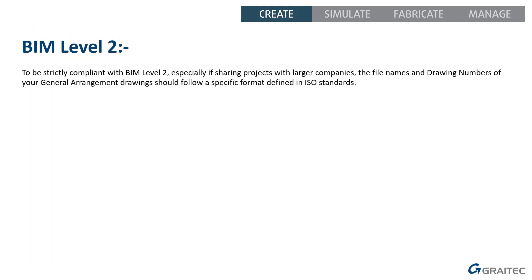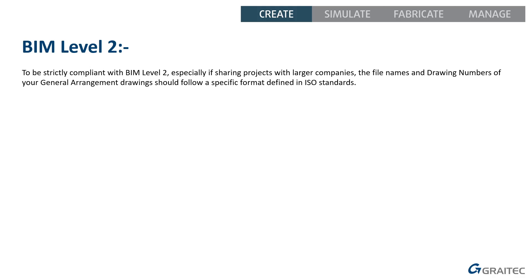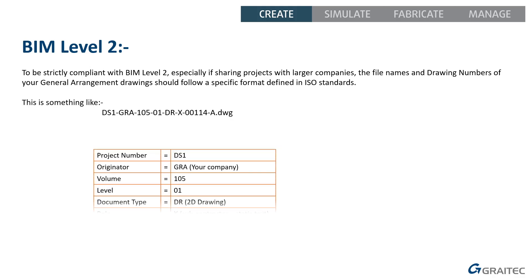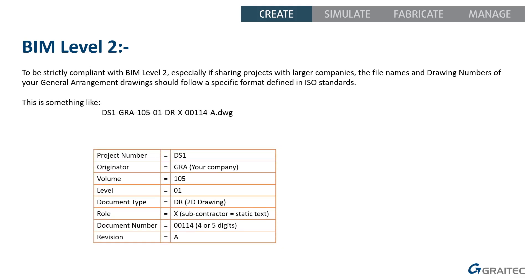So, what is BIM level 2 numbering? What am I talking about? To be strictly compliant with this BIM level 2 standard, especially when you're working on large projects, one of the requirements is that your file names for your drawings that you share and the drawing number in the corner or the title block of the drawing has to follow a specific special format which has different meanings and specialized meanings.